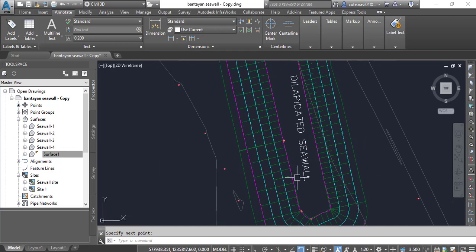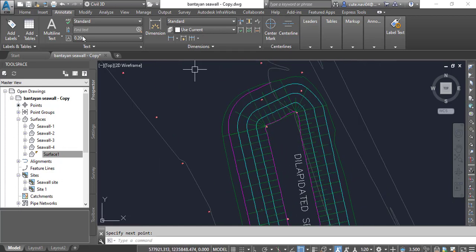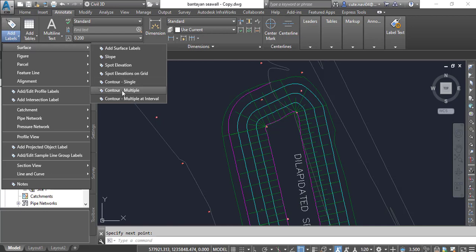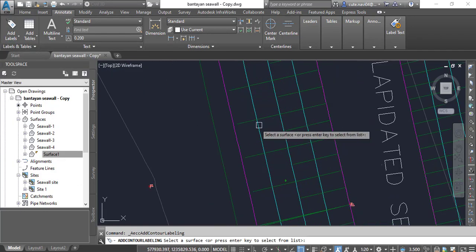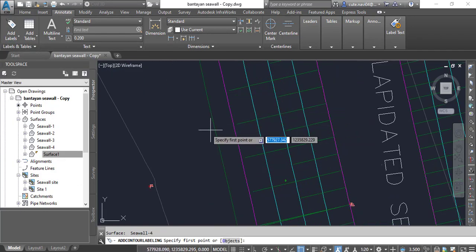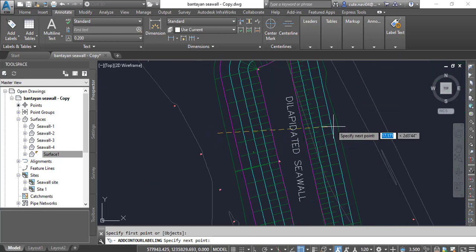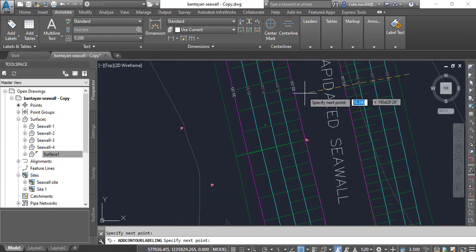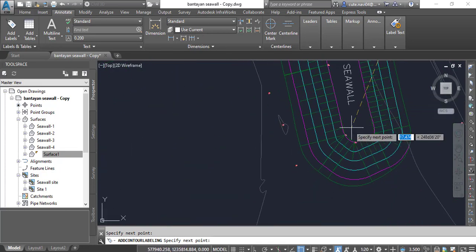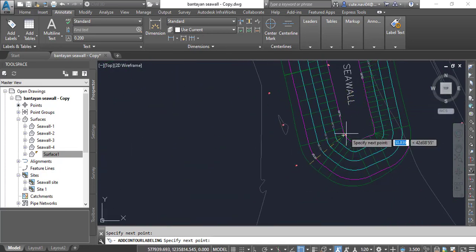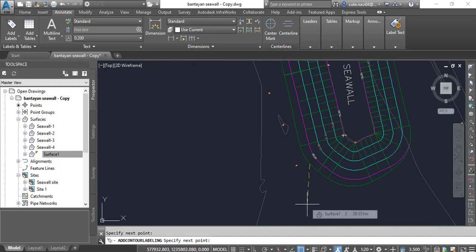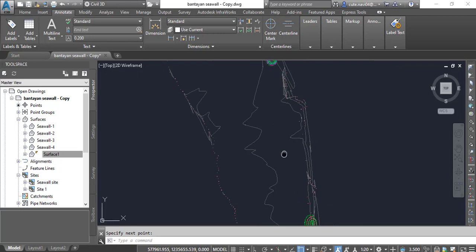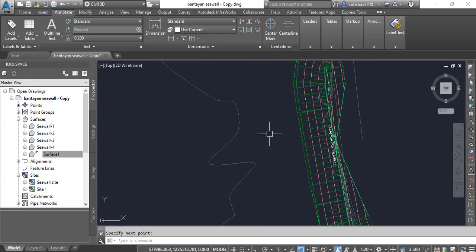I want to annotate this surface also. I'll go to Surface and Contour Multiple, select my surface, and then draw like this — it will show some levels on my contour. I can also go like this to show some contours. Press Enter to finish this command, then press Enter again to restart the same command.